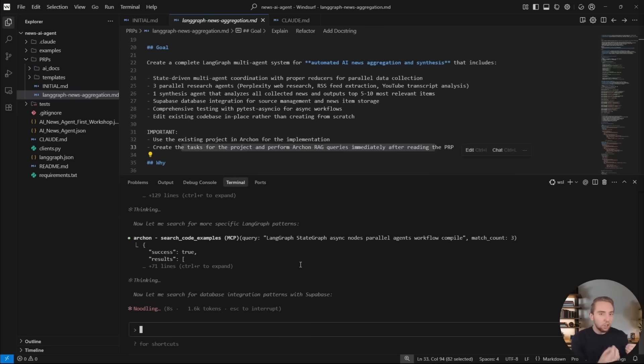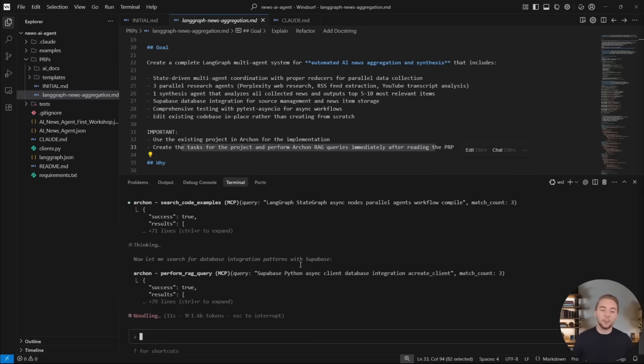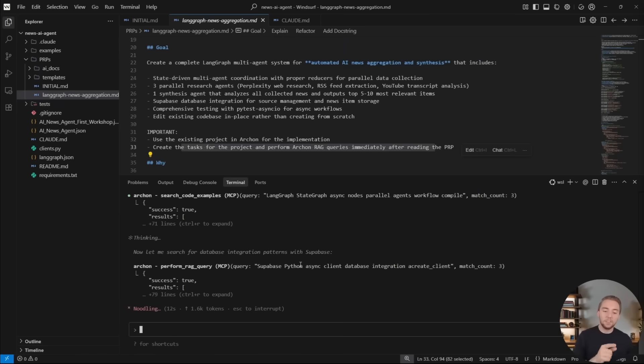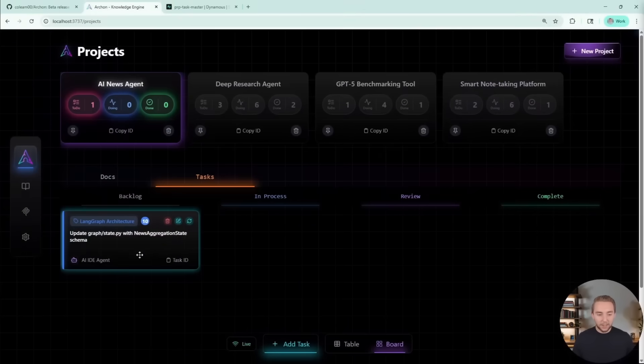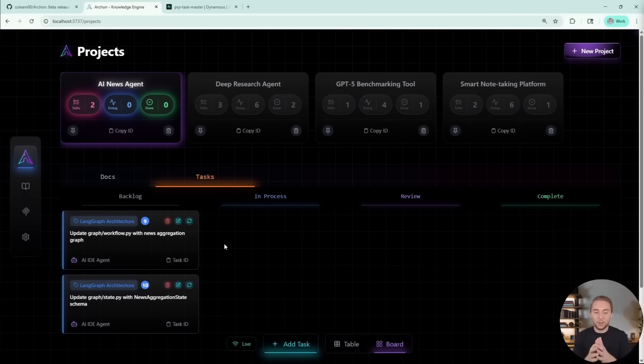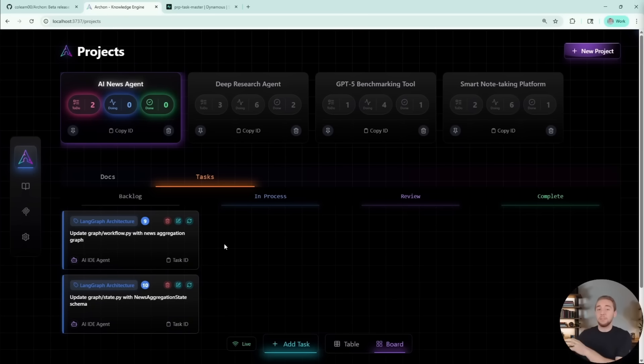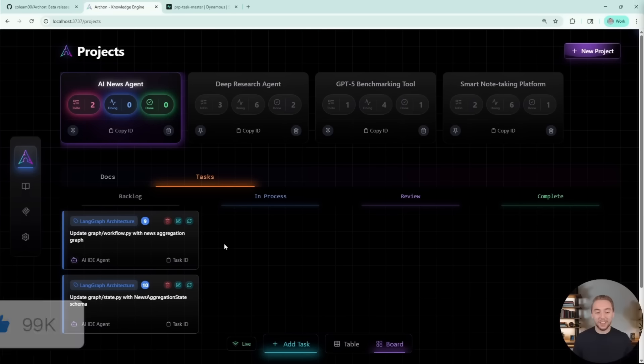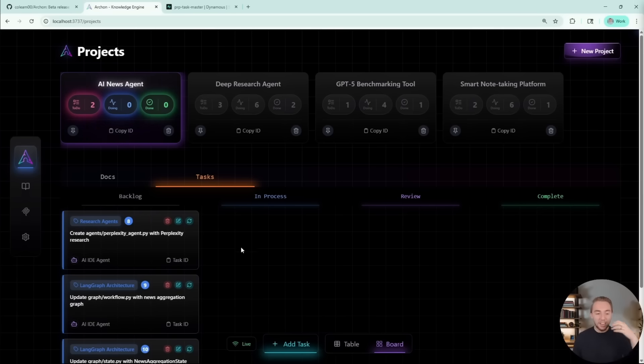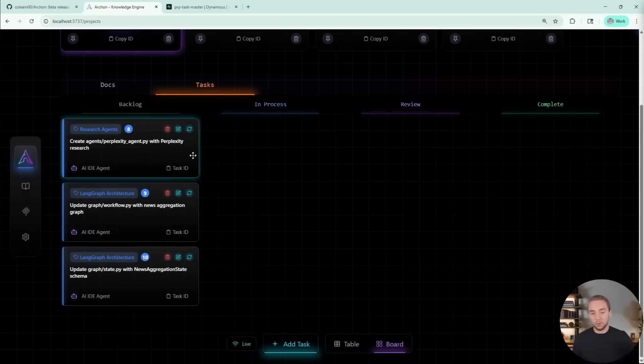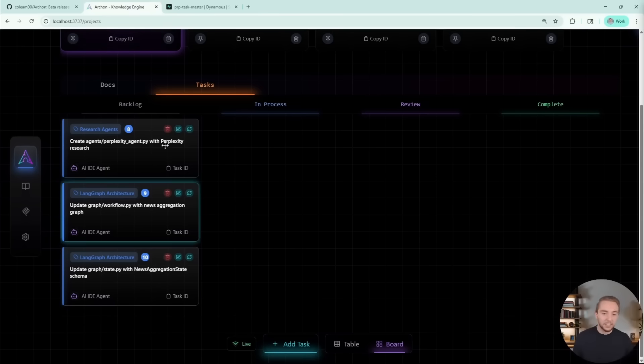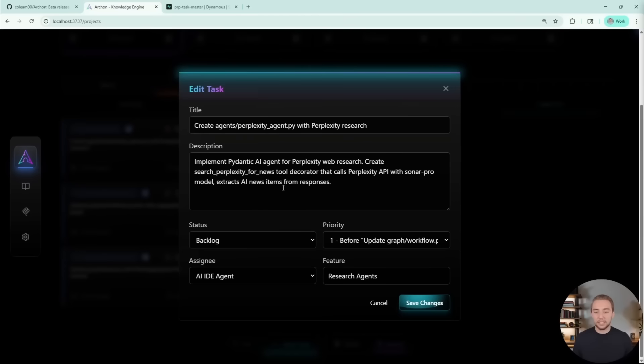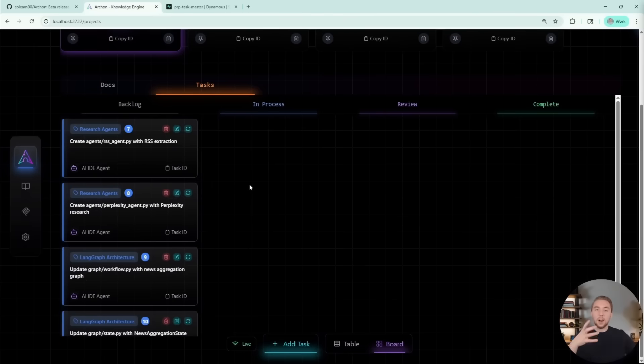To showcase it in action, take a look at this demo that Cole had recorded. I'll leave this full link in the description below. He essentially created this line graph news aggregation agent. You can see that within the Archon UI, it is formulating all the different task lists. With this Archon OS, you're going to be able to visualize the task list of the agent working in live action, and you have the ability to actually edit these individual tasks in real time.